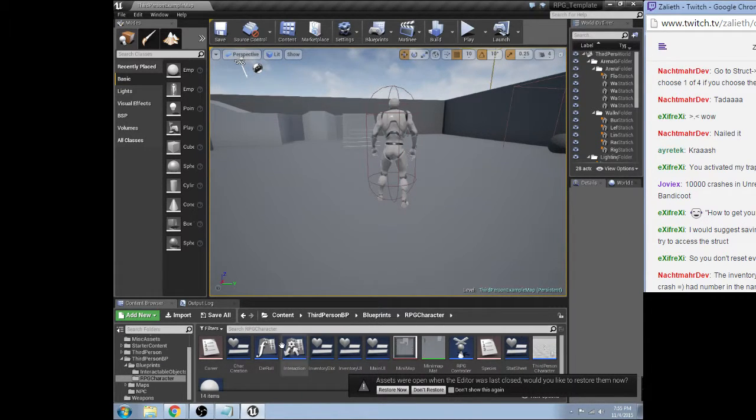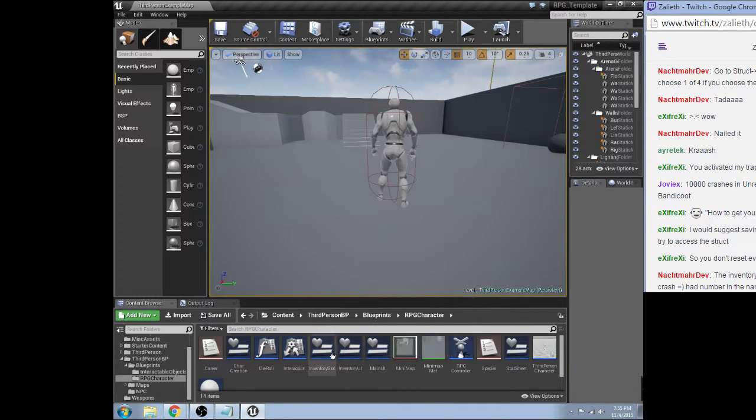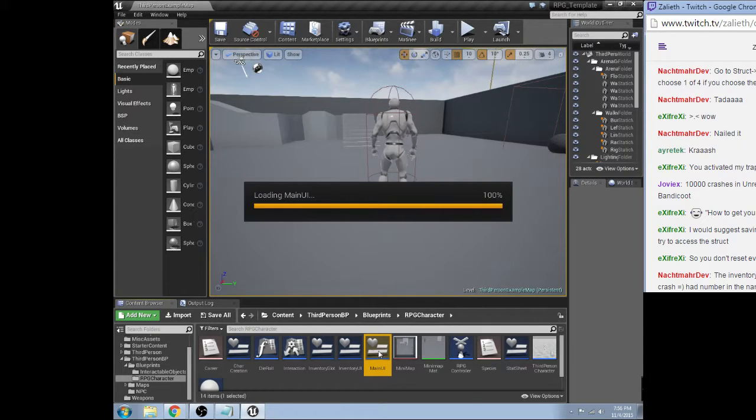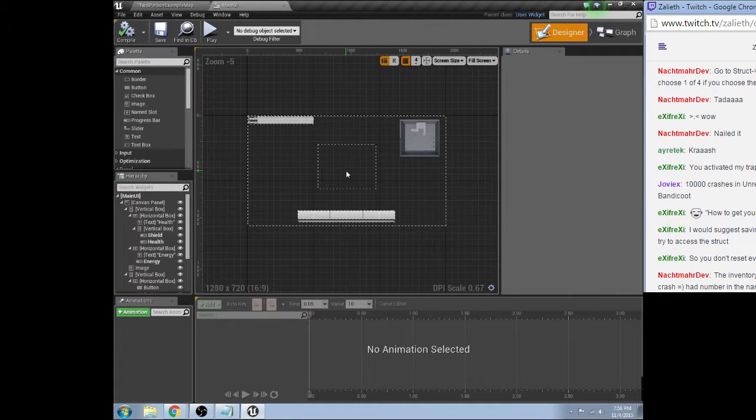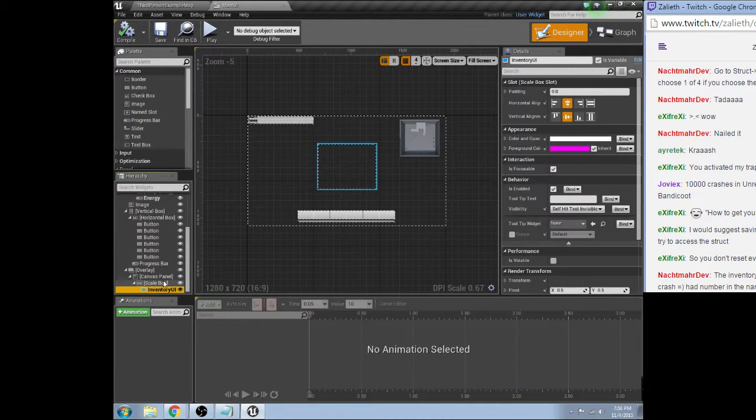Alright. Don't, don't worry about that. So, now let's open up the main UI. Nope. It's still not liking it.